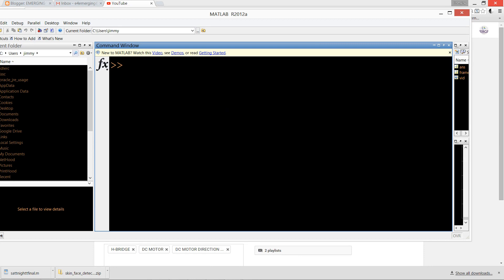First, we want to know the software drivers installed in MATLAB. For that, we use imaqhwinfo.